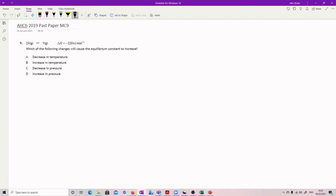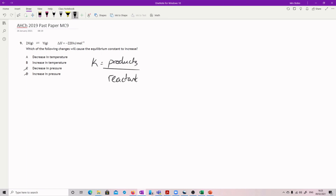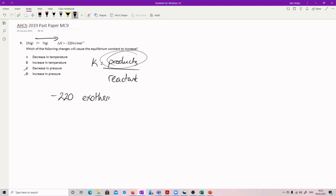Which of the following changes will cause the equilibrium constant to increase? Get rid of pressure because that doesn't actually change the equilibrium constant. Temperature will affect it. The equilibrium constant is products over reactants. If I want to increase the equilibrium constant, I need to increase my products, so I want to increase the forward reaction. The information you have is that you have an exothermic reaction, so what you need to do is lower the temperature.